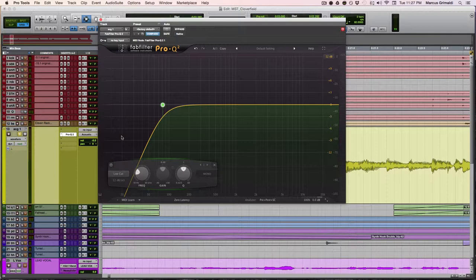Now you might be thinking, well my guitar doesn't have a lot of low end in it. Why do I need to take it out? Just because you don't hear it doesn't mean it's not there. There could be low end buildup around 30 hertz, 40 hertz that are taking up space and they're taking up headroom in your mix. So cutting this out, like I said, is going to create more space for your bass and your kick and it's going to create more headroom.